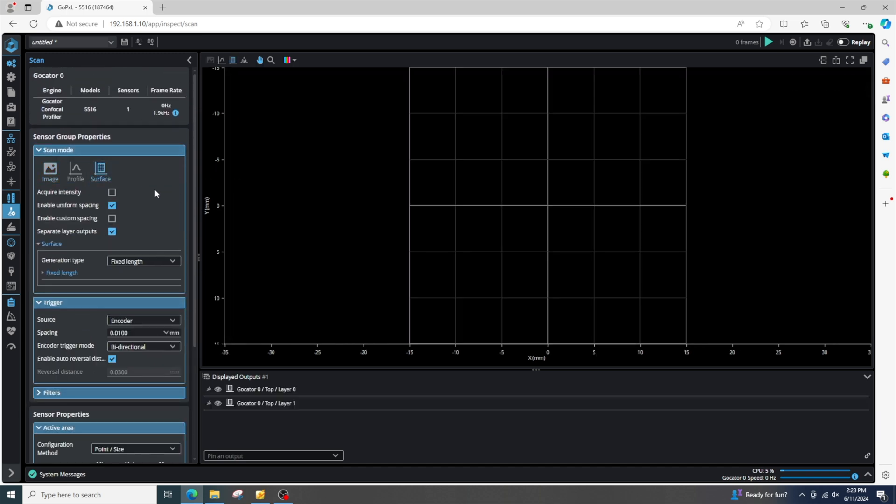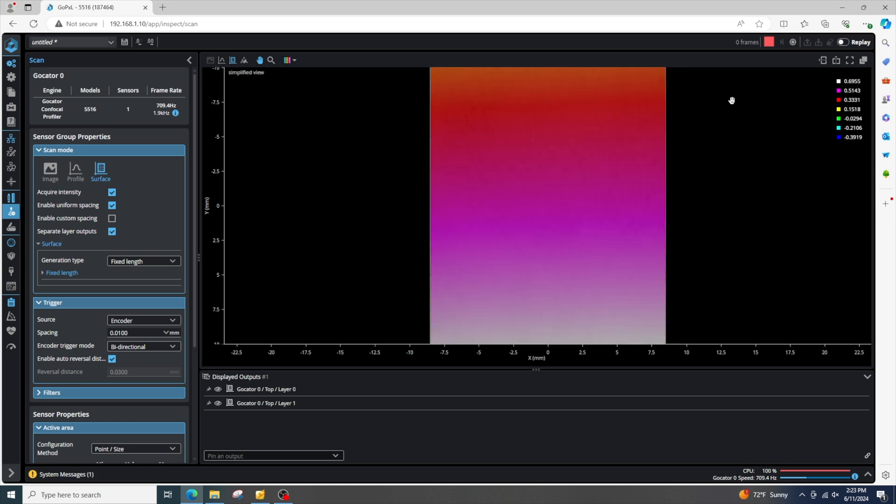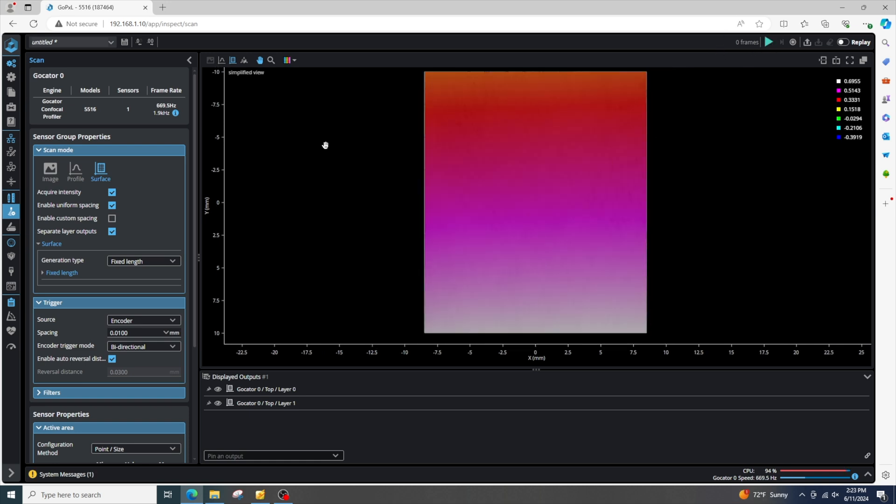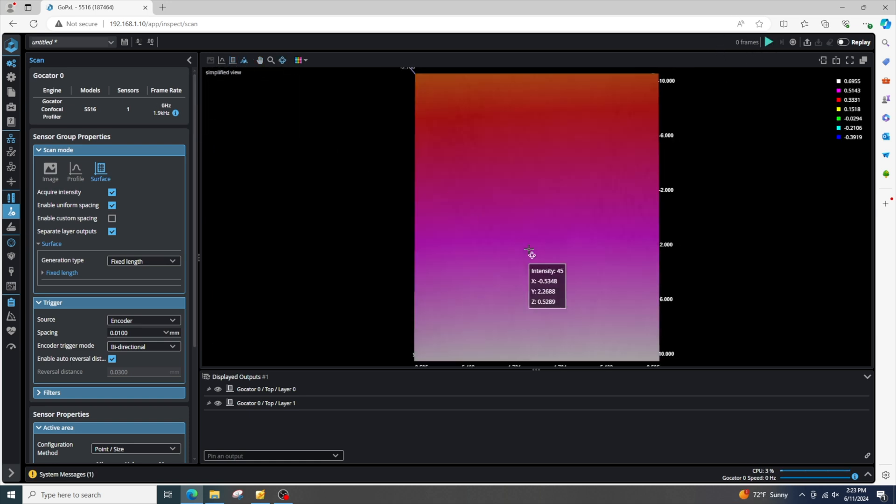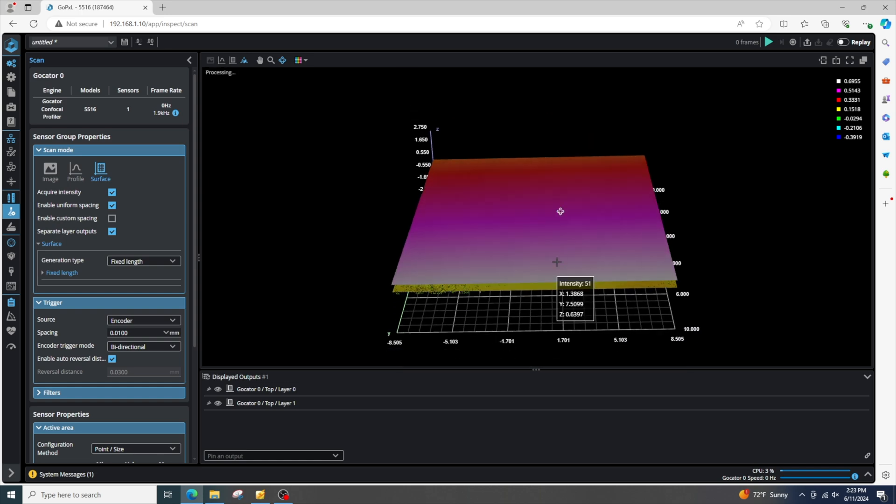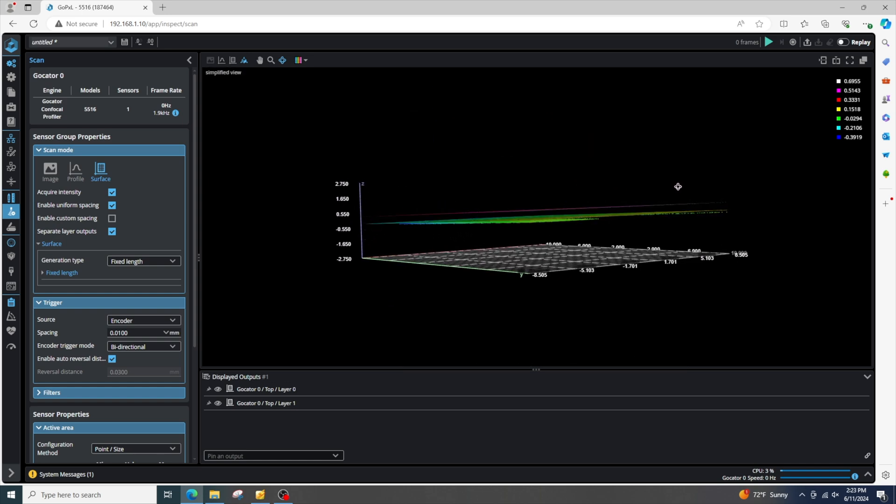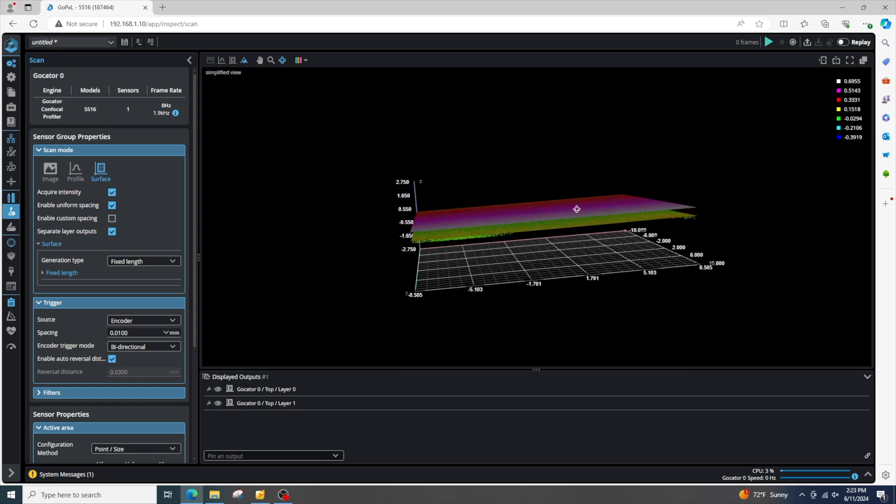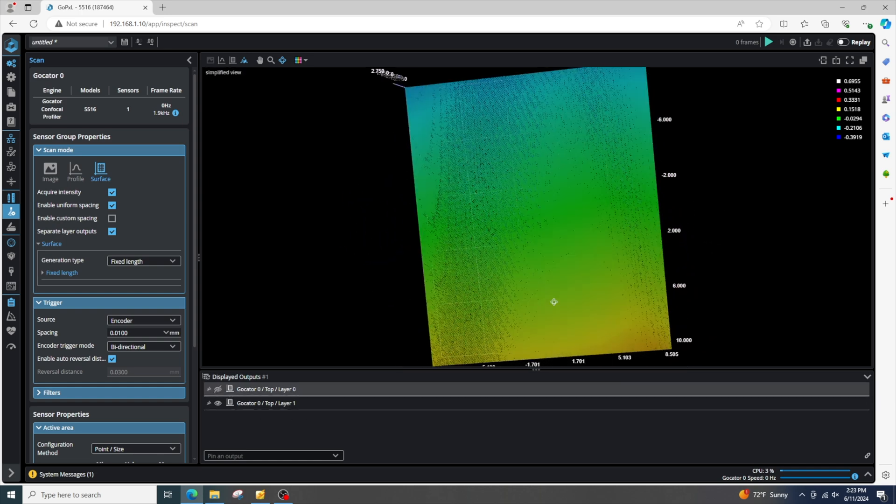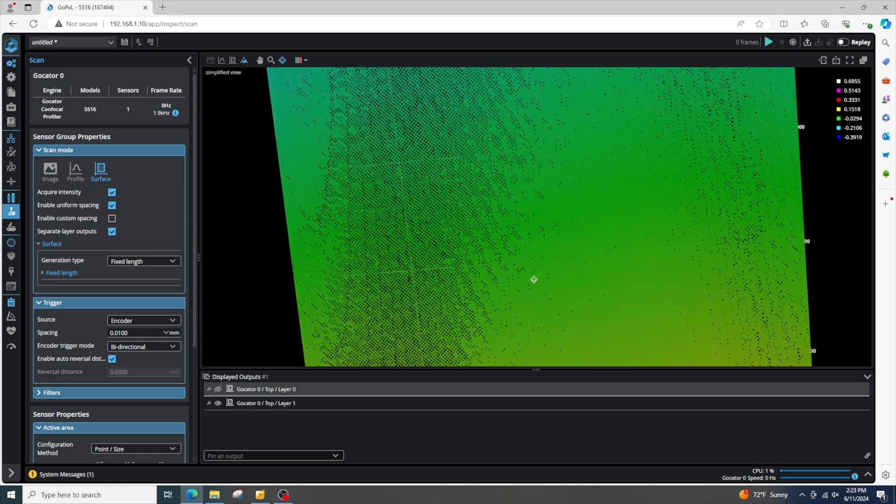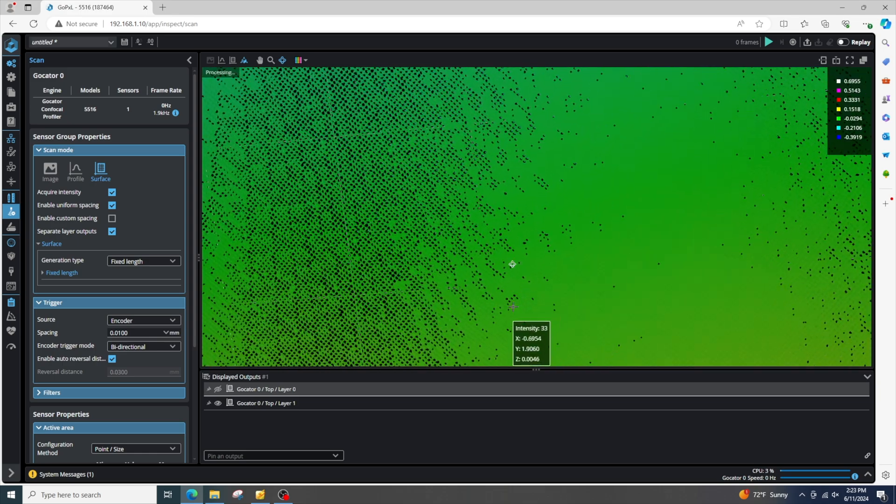Okay, let's go back to surface mode. Acquire intensity and get another scan. Okay, there's our second scan. And if I pan in 3D, we can see that we have two layers here. I can deselect the top layer to see the second layer. Okay, and that's about it.